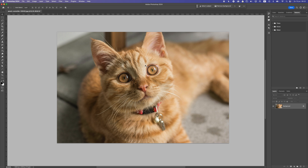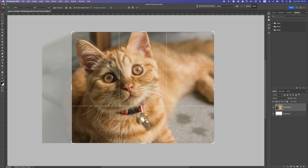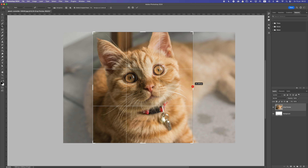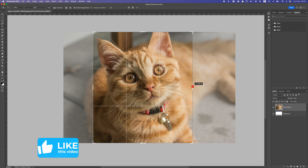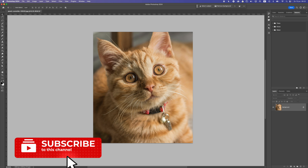In Photoshop, first I'm going to crop this image with the crop tool so I have a portrait orientation and not a widescreen photo. Press Enter and we have a cropped photo.